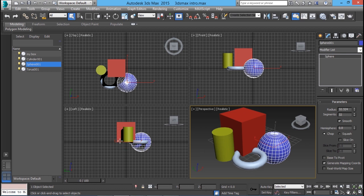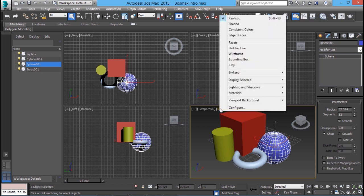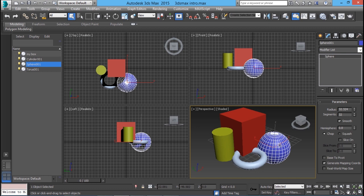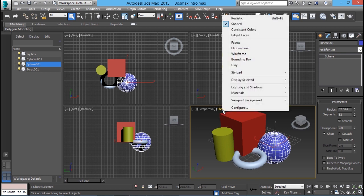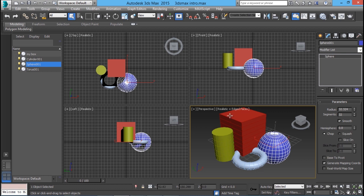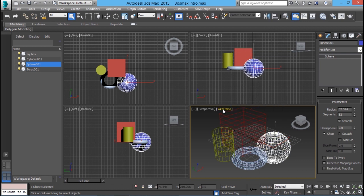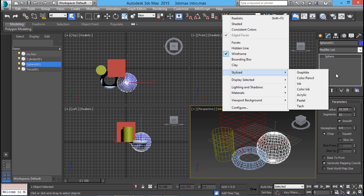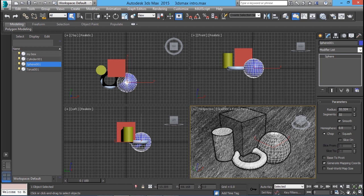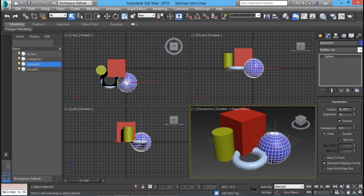In the four viewports, four different views of an object are displayed — perspective, front, top, and left side view. We can also change the display representation of objects in each viewport. Just click on the realistic button over here and you will see the presently available display representations. By default realistic is activated. If you click on shaded it will show the shaded representation, but you can only make out the difference when you apply materials. We also have edged faces, wireframe — which displays the object as if made up of lines — and stylized representations such as graphite and color pencil. I'll bring it back to realistic, which is the default.